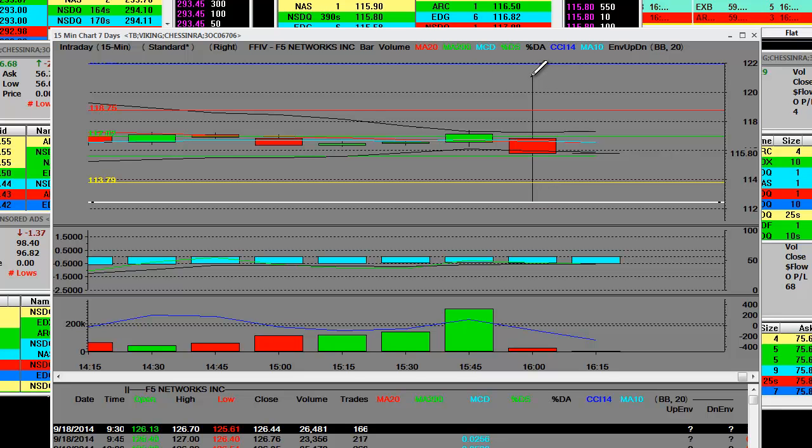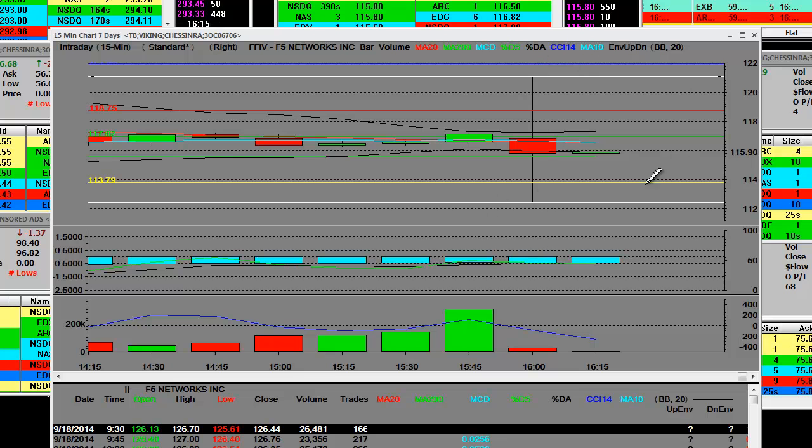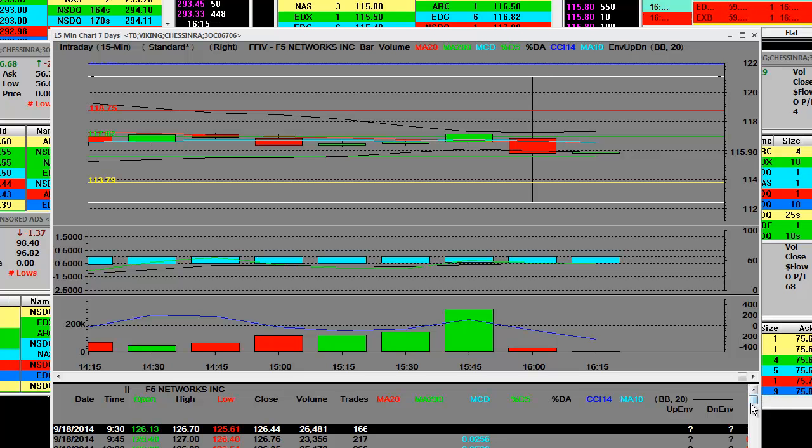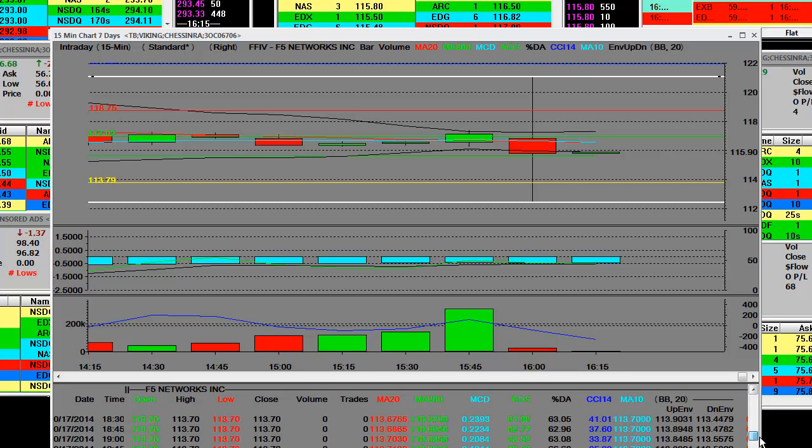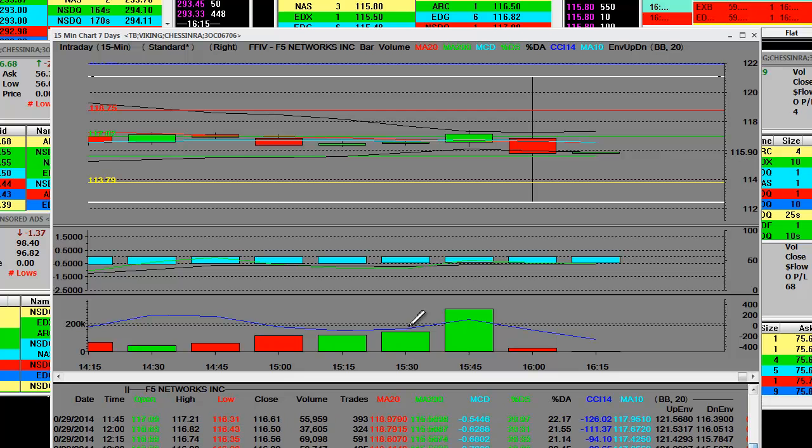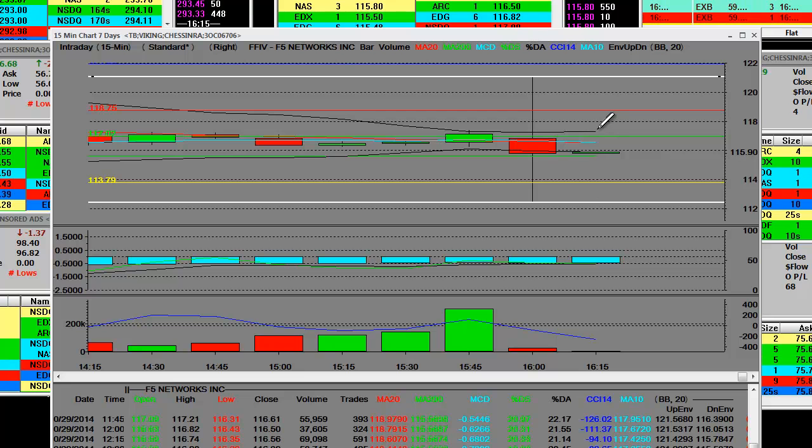This was the intraday high right here. This is the action in earnings, after-hour earnings, how to trade the after-hour earnings, how to do yourself great justice on after-hour earnings.